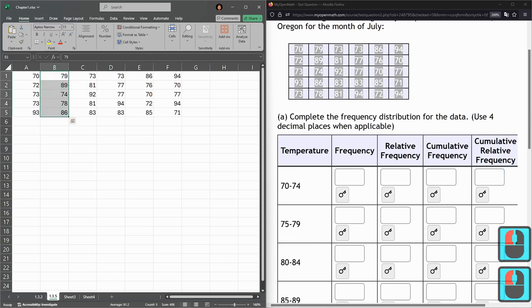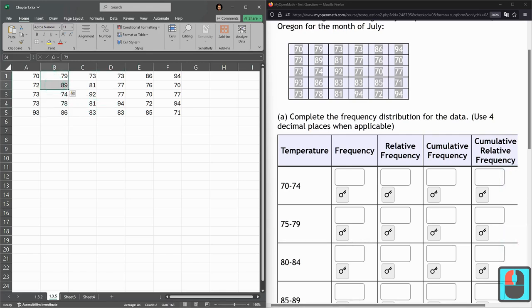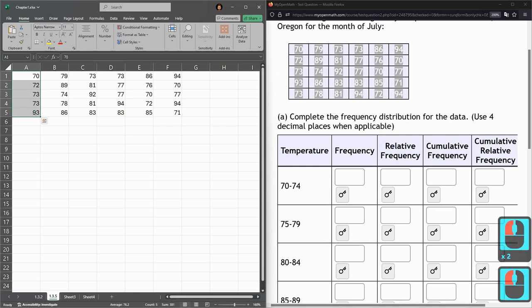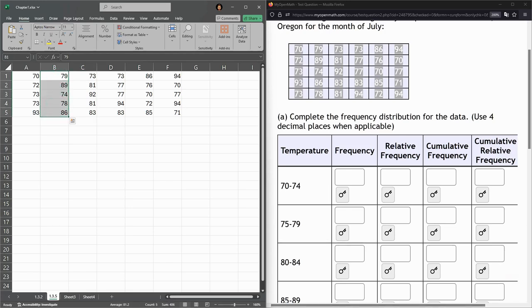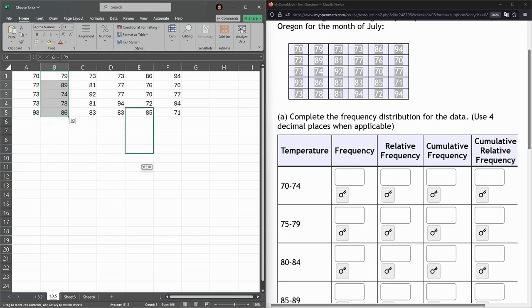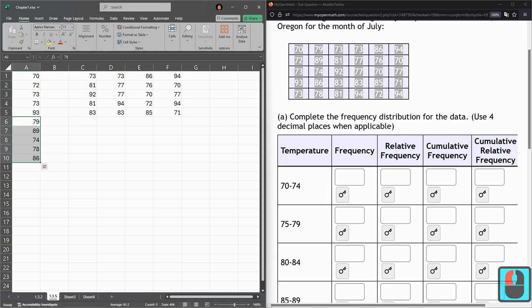So what I'm going to do is move this data, one column at a time. I'm left clicking and dragging to highlight. Notice the cursor went to a plus. When the cursor changes to these up, down, left, right arrows, I'm now going to click, left click and drag, and it moves wherever you want it to go.